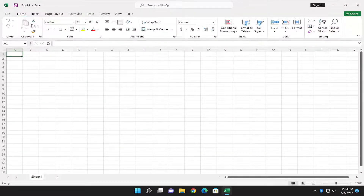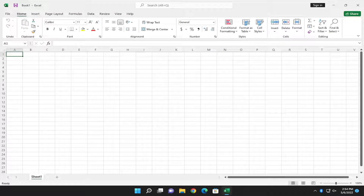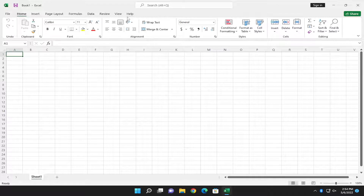Hello everyone, how are you doing? This is MD Tech here for another quick tutorial. In today's tutorial I'm going to show you guys how to check for updates in Microsoft Excel. So this should hopefully be a pretty straightforward process here guys. And without further ado, let's go ahead and jump right into it.